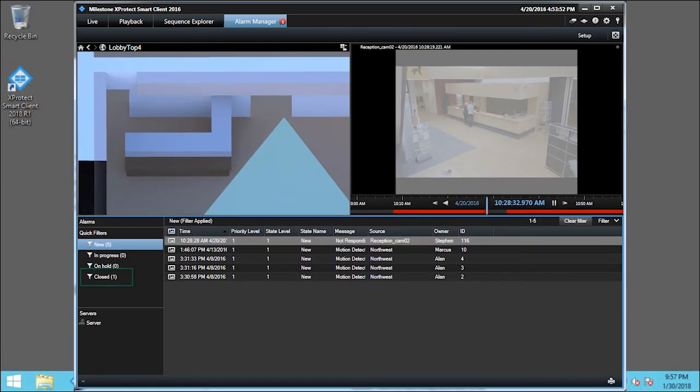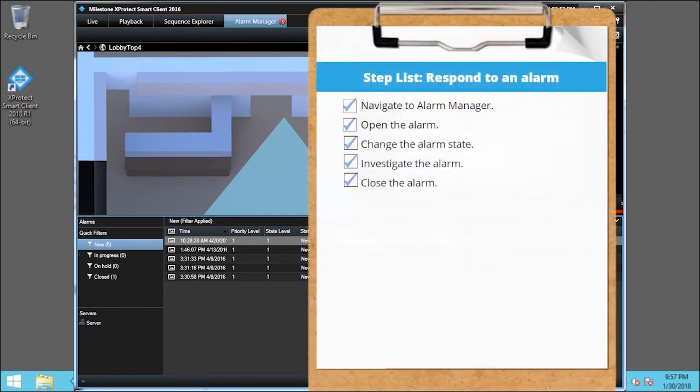You see, the alarm is no longer in the list and is now categorized as closed. You just saw how to respond to alarms in the management client. Visit our YouTube site to view other tutorials in this playlist.